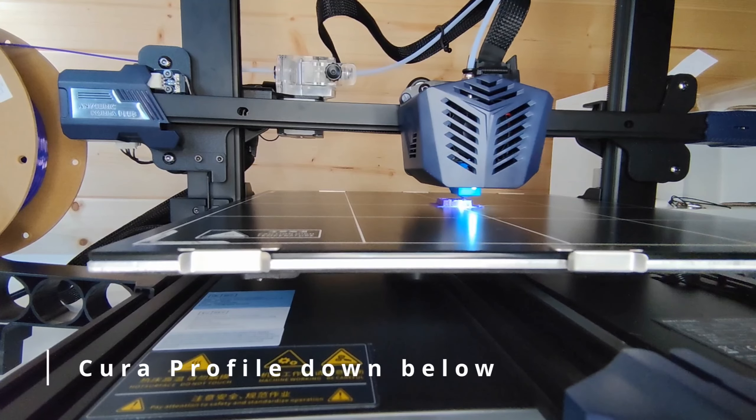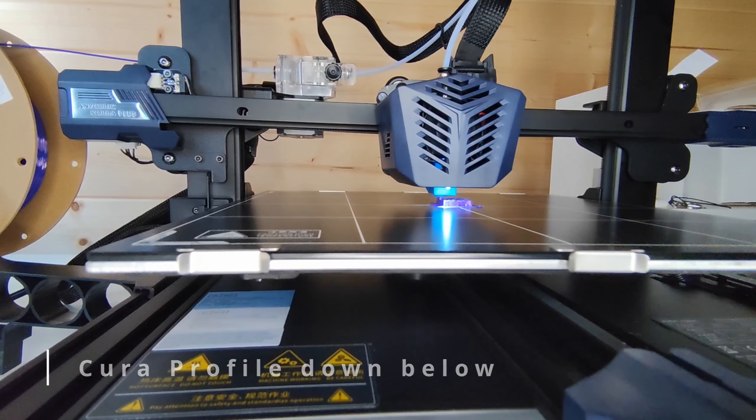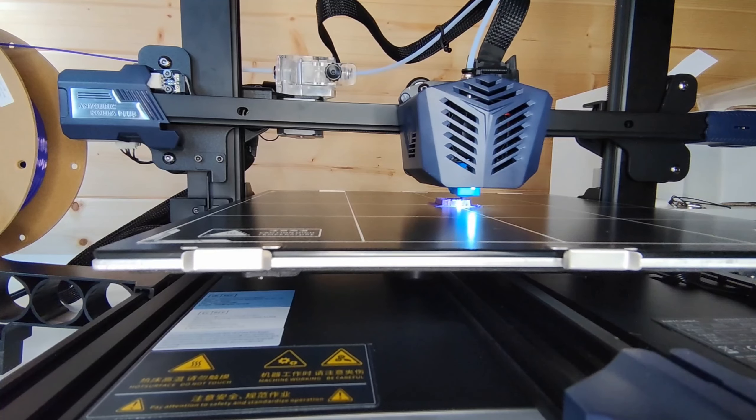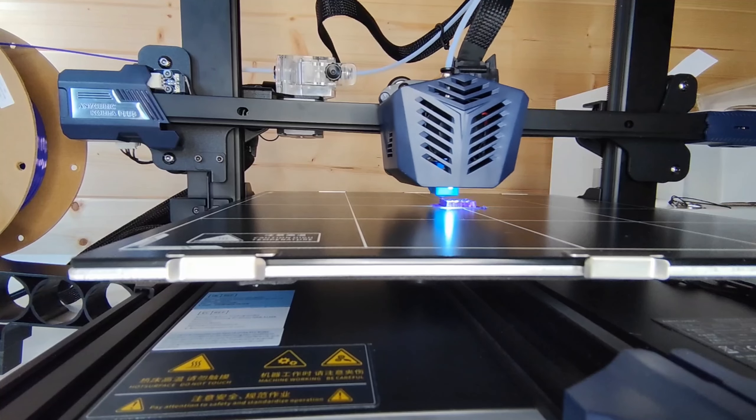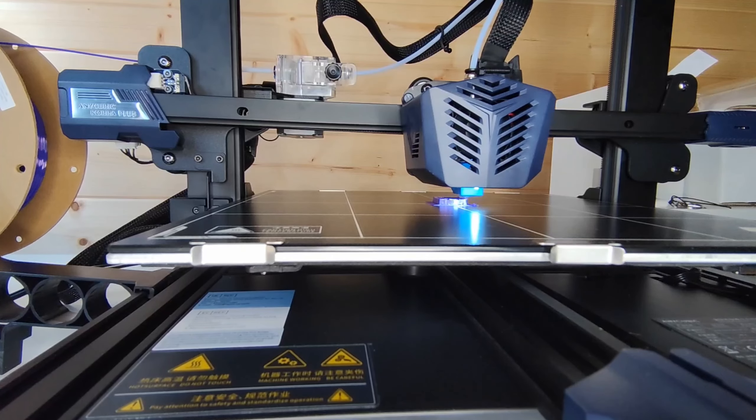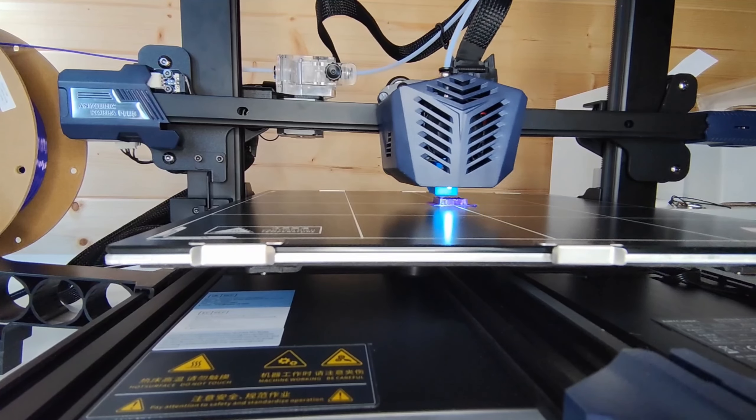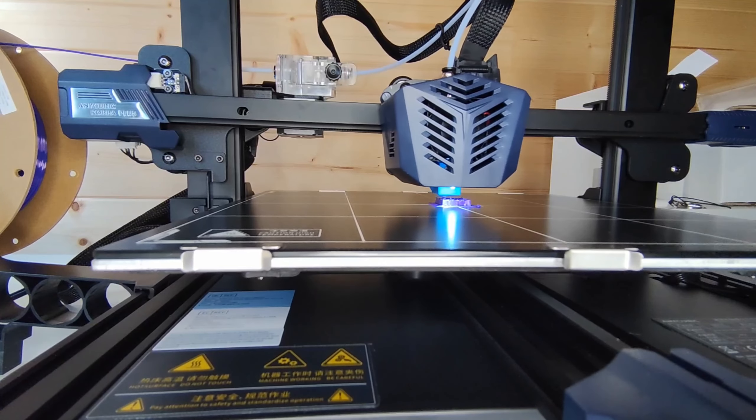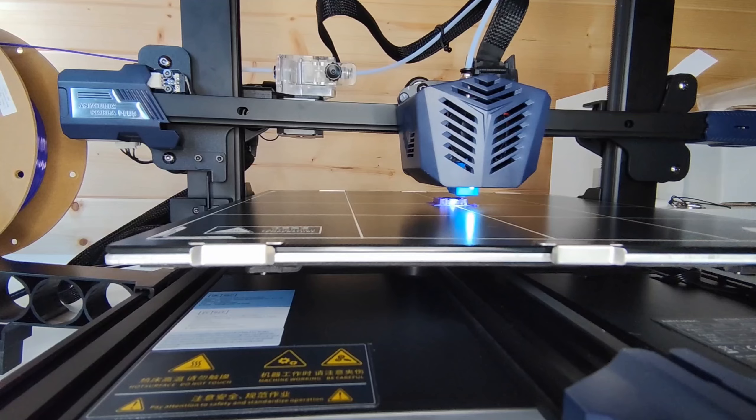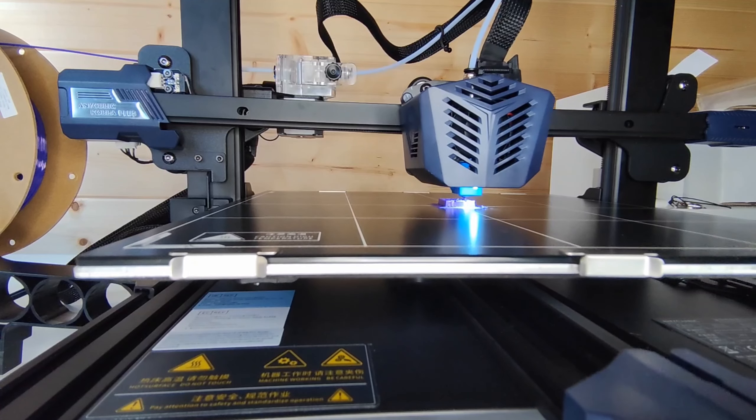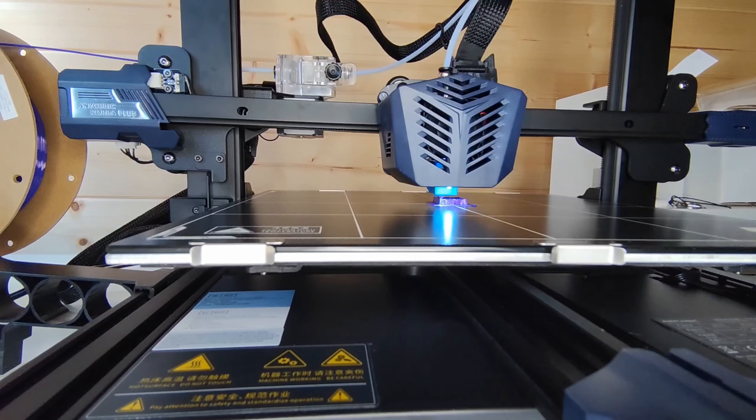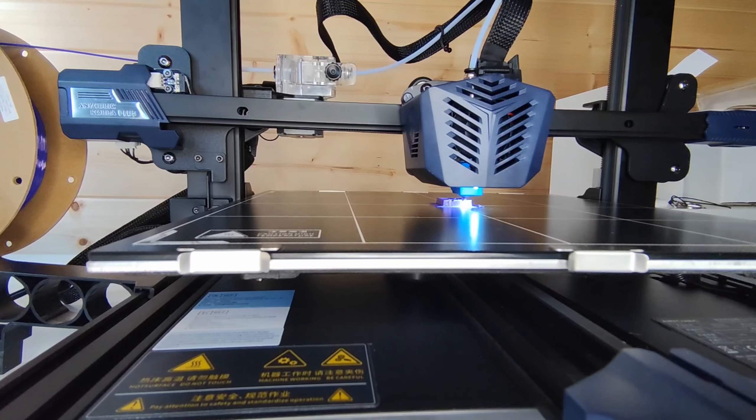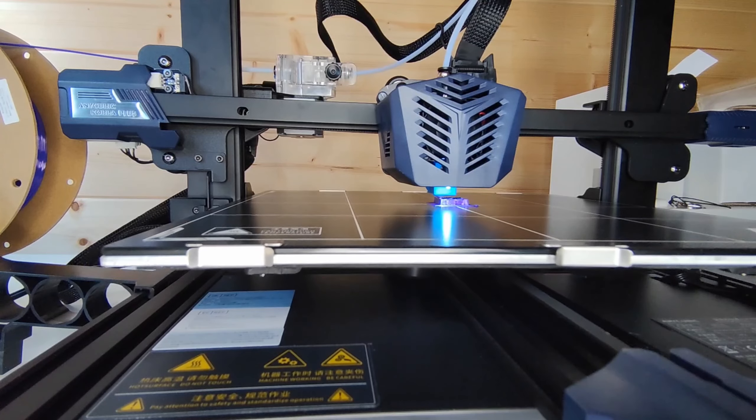You have access to my Cura profile, just request it in my description and through my link tree, and in that link tree you will have access to my Anycubic Cobra Max profile which has worked well for people and myself, and also you can have access to the brand new Cobra Plus.